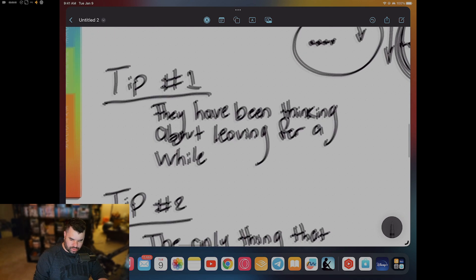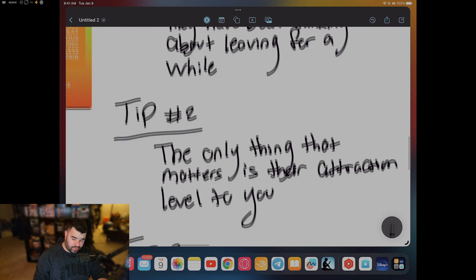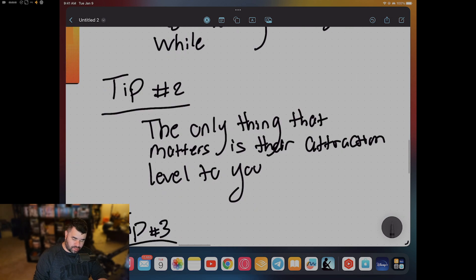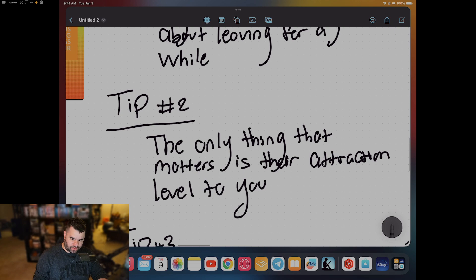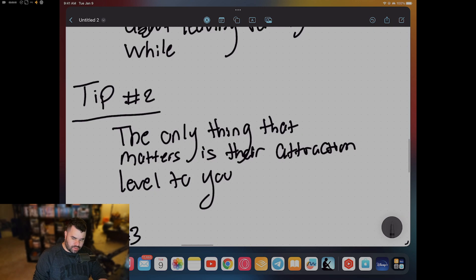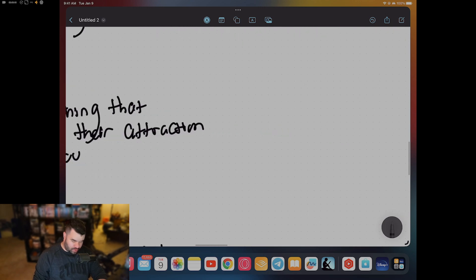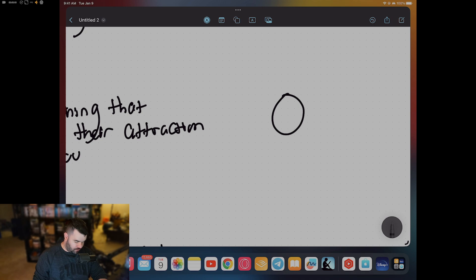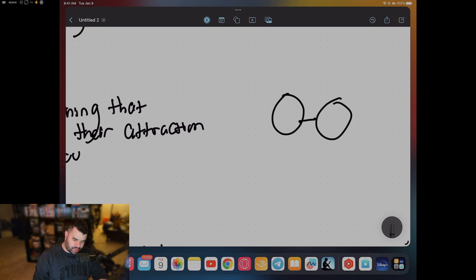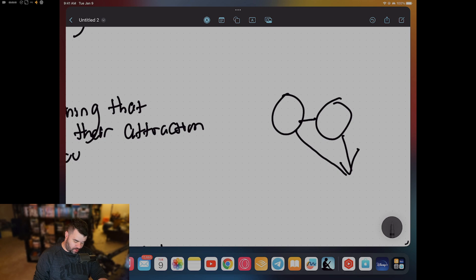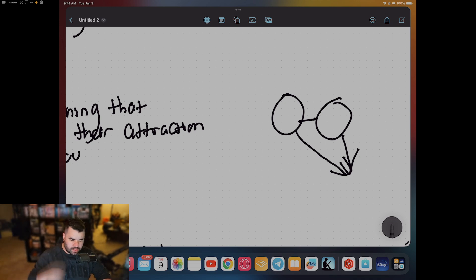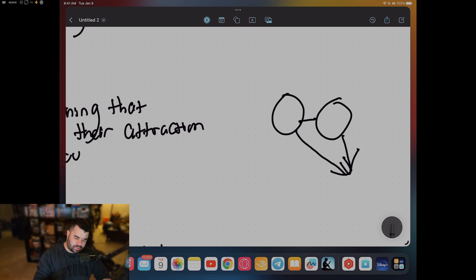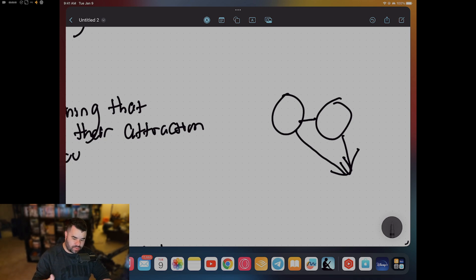Now attraction - this leads me perfectly into tip number two. The only thing that matters is their attraction level to you. Love, I learned this from Chris Canwell, love and attraction are kind of like a ball and chain. If attraction falls, love is going right with it. A lot of people have this idea that love is this holier than thou thing. But in a relationship between a man and a woman, attraction is what keeps a relationship together long term.